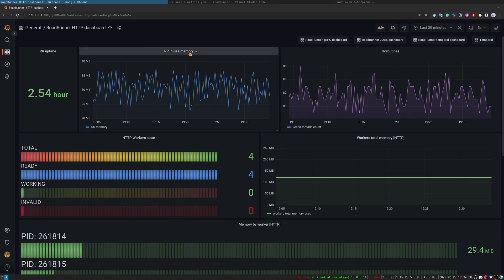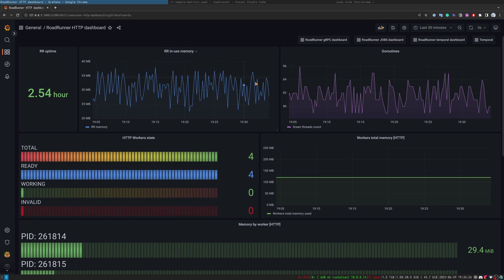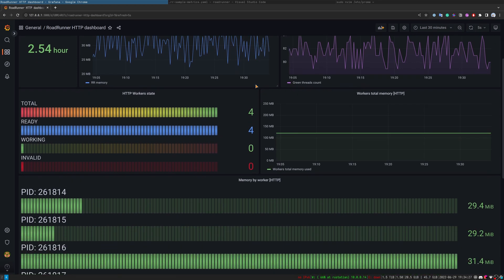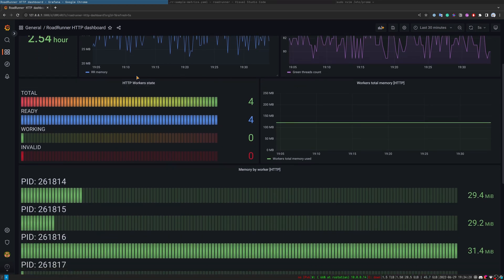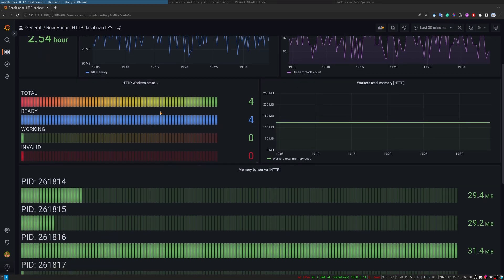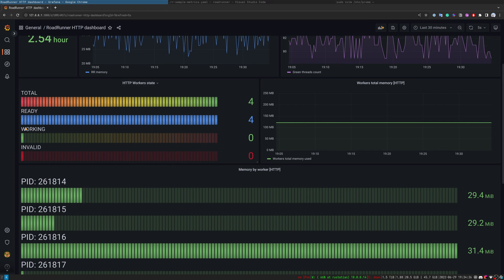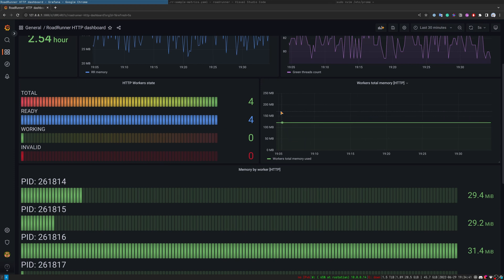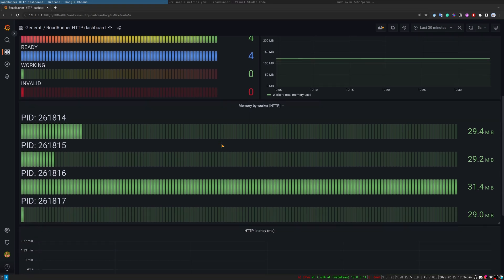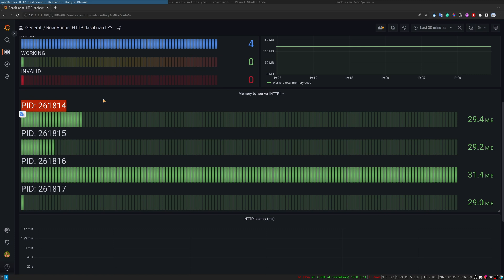Root-runner in-use memory shows how much memory root-runner itself uses without workers. Next, we have worker statistics. For example, here we see total number of workers, also ready, working, and invalid numbers. We also have sum of memory for each worker here, and memory consumption per worker with their PID associated with this worker.